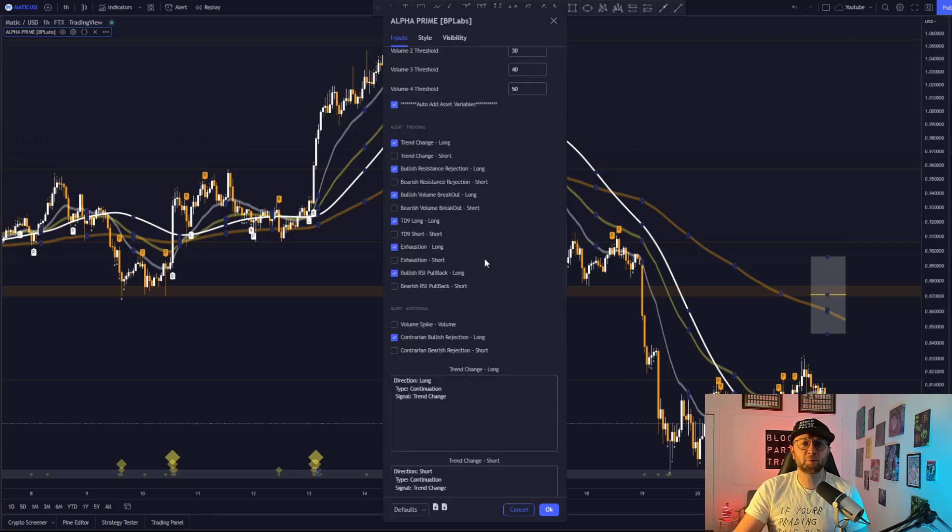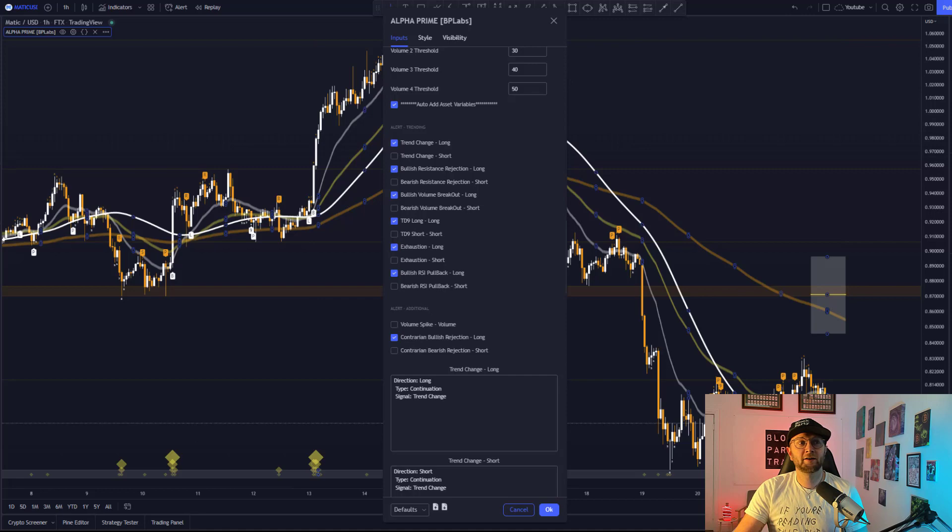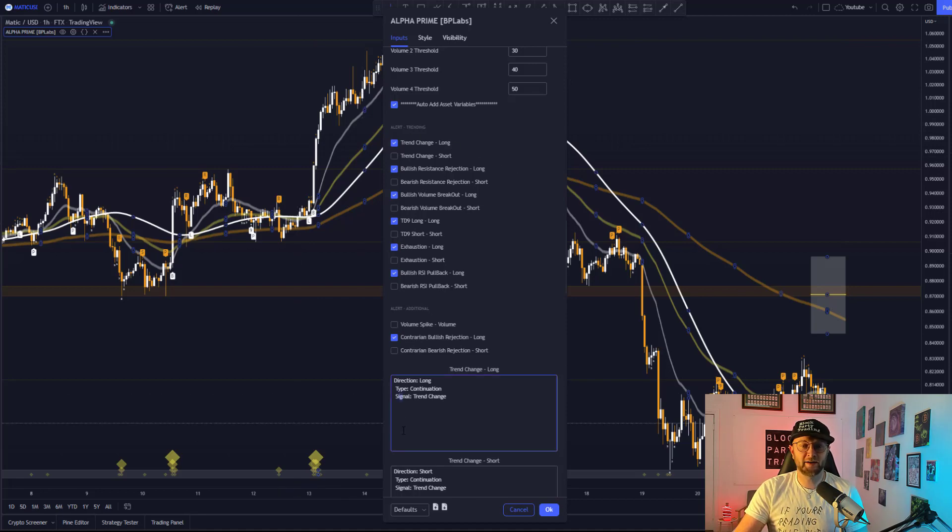Please note that when using this auto add asset variable, it will automatically add the exchange, the asset, the timeframe, and also the price. And that'll appear just underneath here.